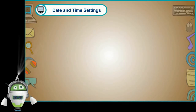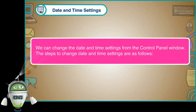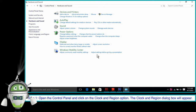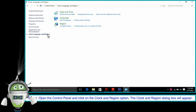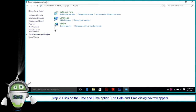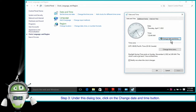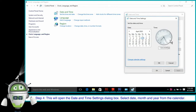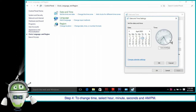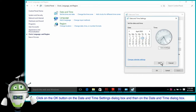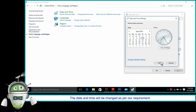Date and Time Settings. We can change the date and time settings from the Control Panel window. The steps to change date and time settings are as follows. Step 1: Open the Control Panel and click on the Clock and Region option. The Clock and Region dialog box will appear. Step 2: Click on the Date and Time option. The Date and Time dialog box will appear. Step 3: Under this dialog box, click on the Change Date and Time button. Step 4: This will open the Date and Time Settings dialog box. Select the date, month and year from the calendar. Step 5: To change time, select hour, minute, seconds and AM or PM. Click on the OK button on the Date and Time Settings dialog box and then on the Date and Time dialog box. The date and time will be changed as per our requirement.